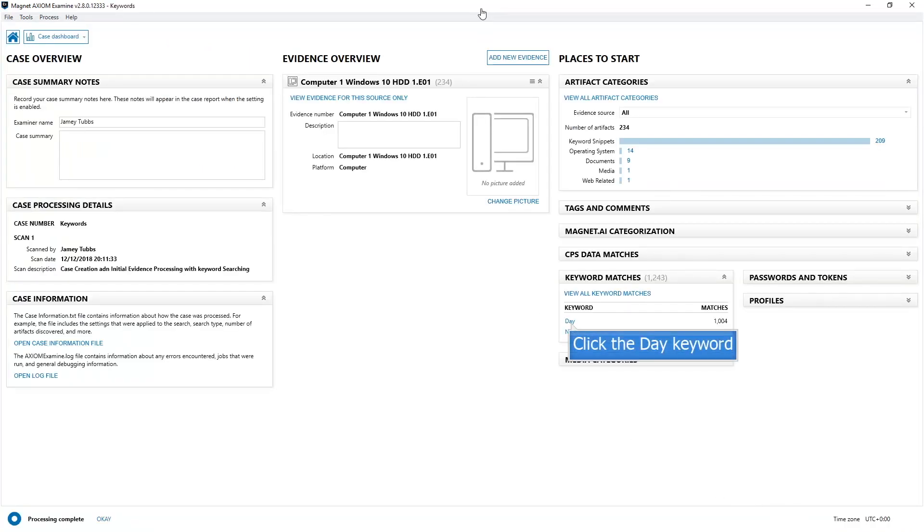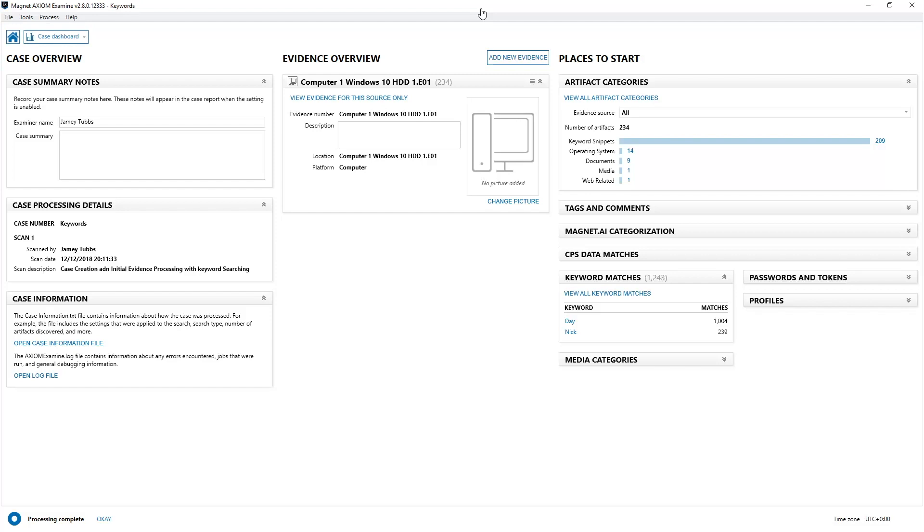Now that I'm in Axiom Examine in the dashboard explorer, what I can choose is on the right hand side under keyword matches, just choose one of my keywords. In this case, I'm going to choose the keyword day. It will filter out everything in the examination that doesn't have anything to do with the keyword day. Now I'm just going to scroll down until I can find the Unicode keyword results as well as the ASCII keyword results on the same screen to show them to you to make it easier.